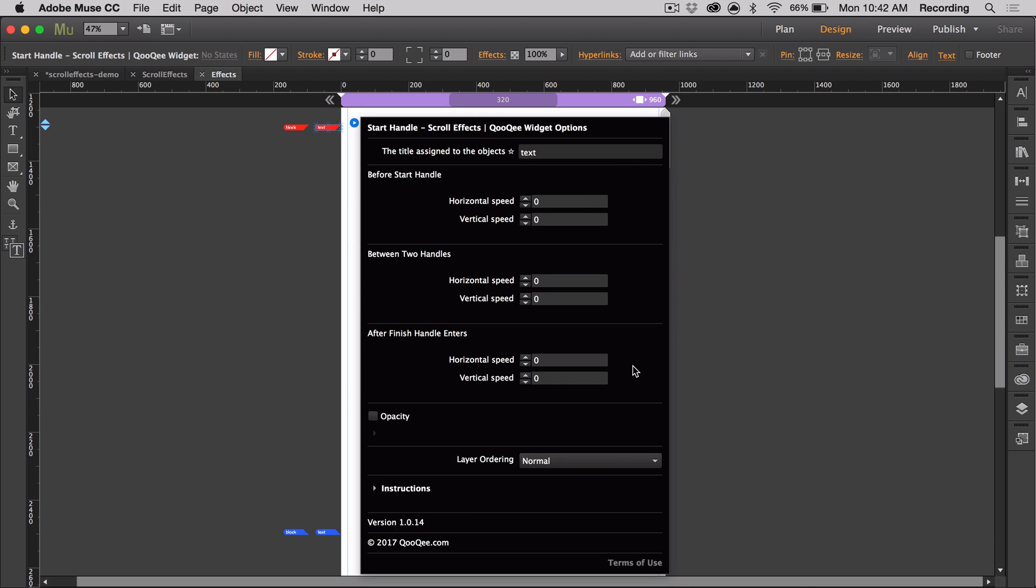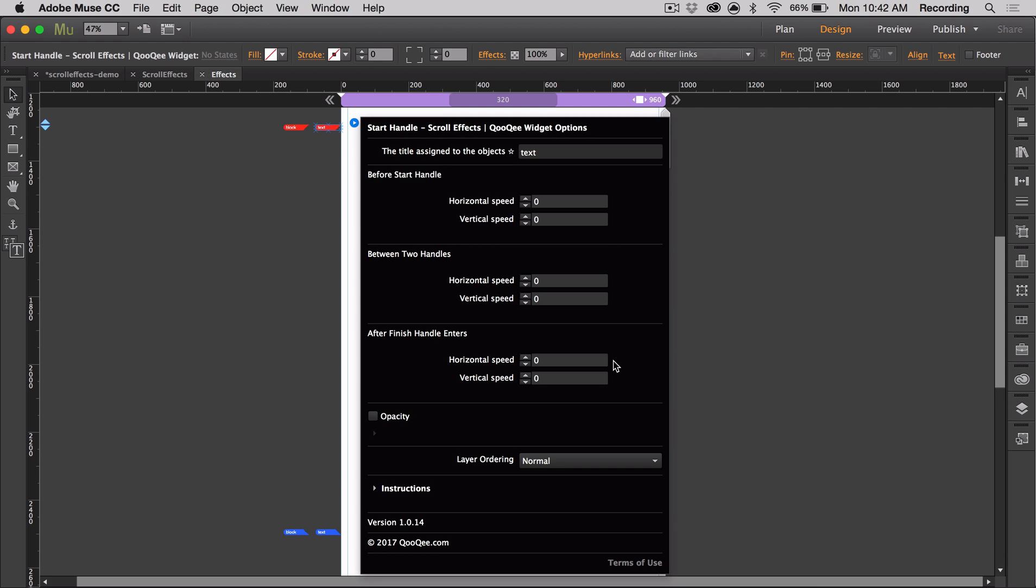The first section controls the effects for before the start handle reaches the top of the browser. The second section controls the effects the objects will have between the two handles after the start handle has passed the top of the browser. So the closer the handles are together, the more brief the effect will be. For this last effect, these values will control the effects of the objects immediately after the finish handle has entered the browser from the bottom of the screen.